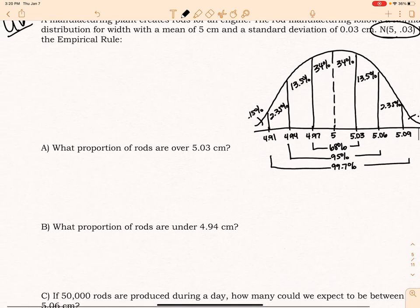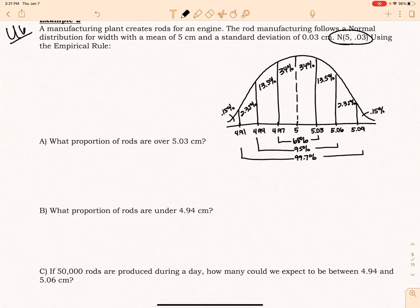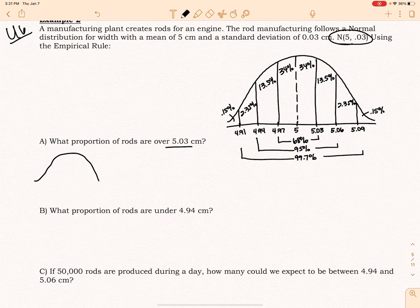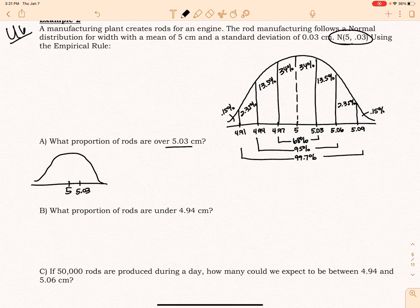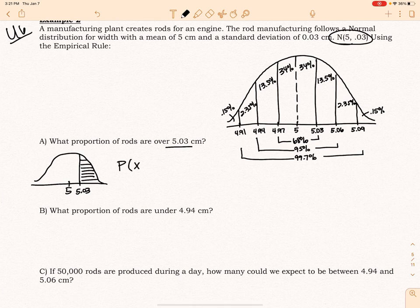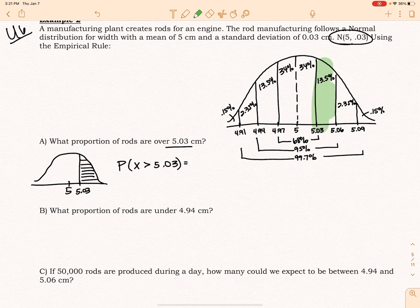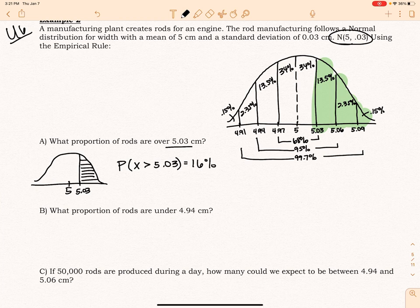Having done that, I'm ready to set up my problems. Part A: what proportion of rods are over 5.03? I'm going to draw a picture — the center is here and 5.03 is one standard deviation above, so I'll draw a line right there. I want the proportion of rods over that, so I shade with the inequality x greater than 5.03. Looking at my picture, that is going to be 16%, which is just 13.5 plus 2.35 plus 0.15.